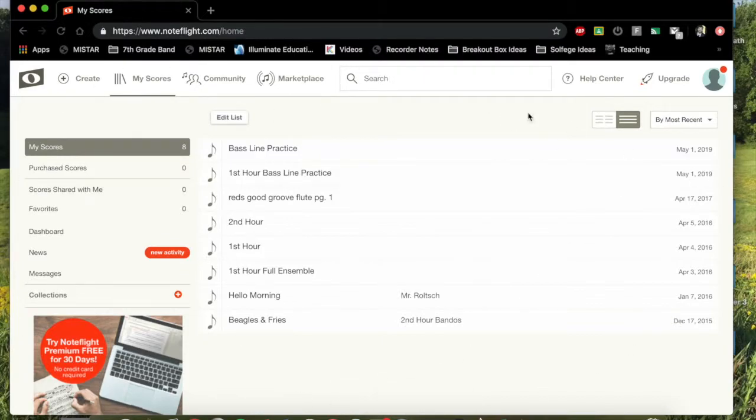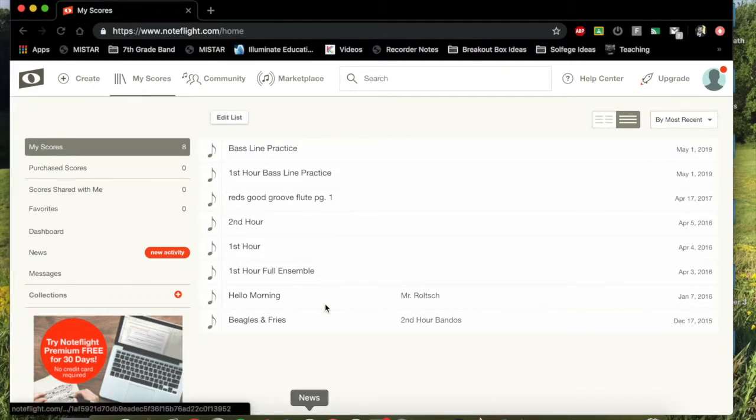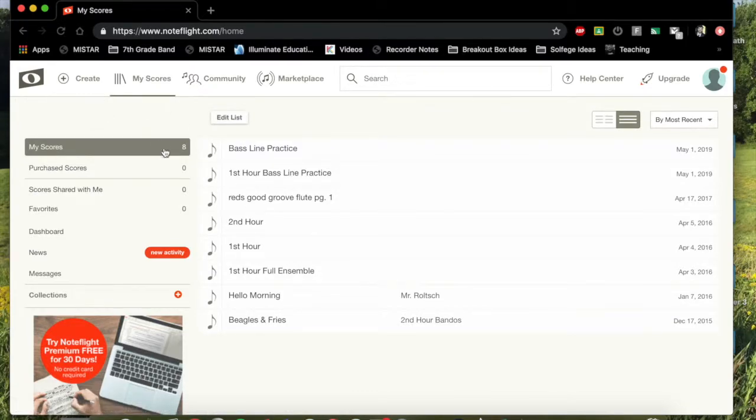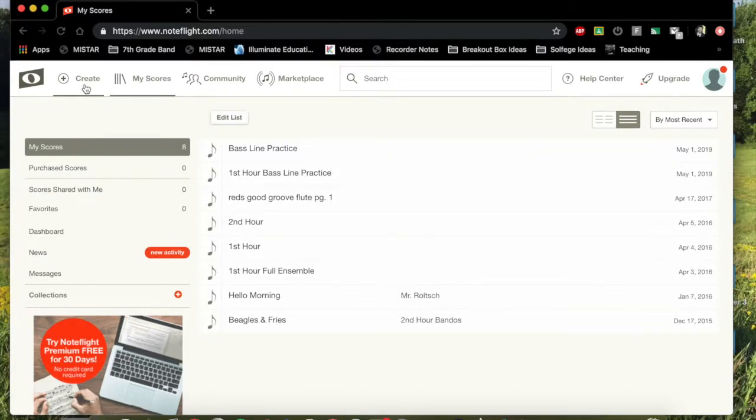Then you're going to get dumped to a screen like this. Now you're not going to have any of these. These are things that I've done with my other classes. We need to go ahead and create a new score. So up here in the top left, you'll see the create button.